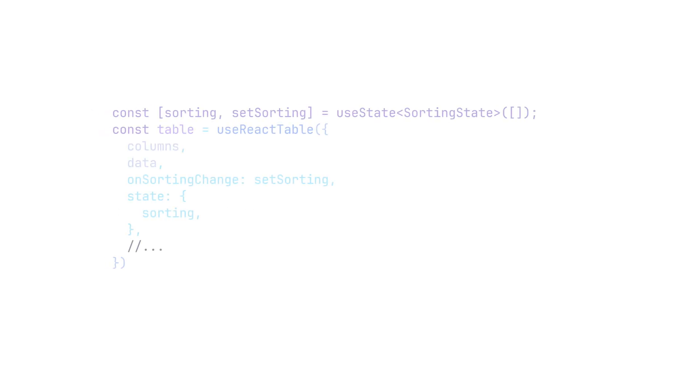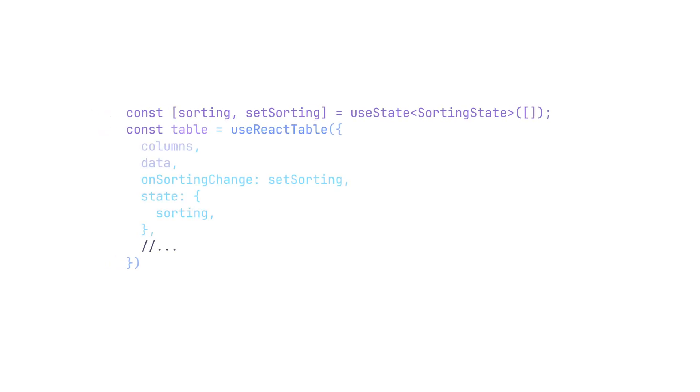It's not too far off to call it somewhat of a table state management library. It exposes states to allow you to utilize your own state management solution while abstracting the complicated logic away. So all you have is the actual state itself.